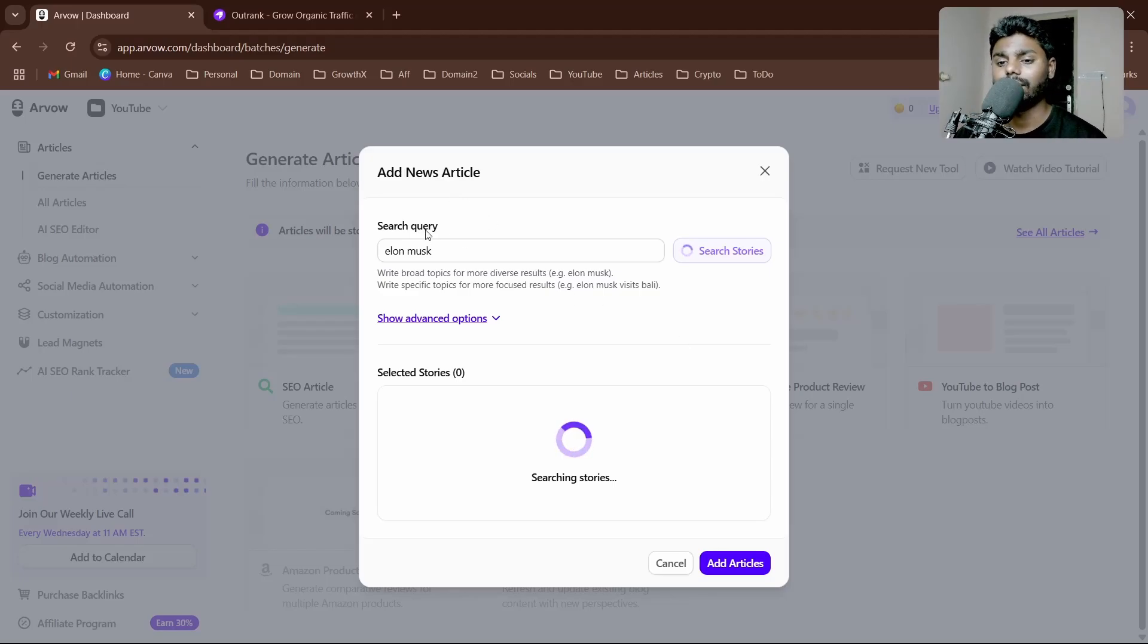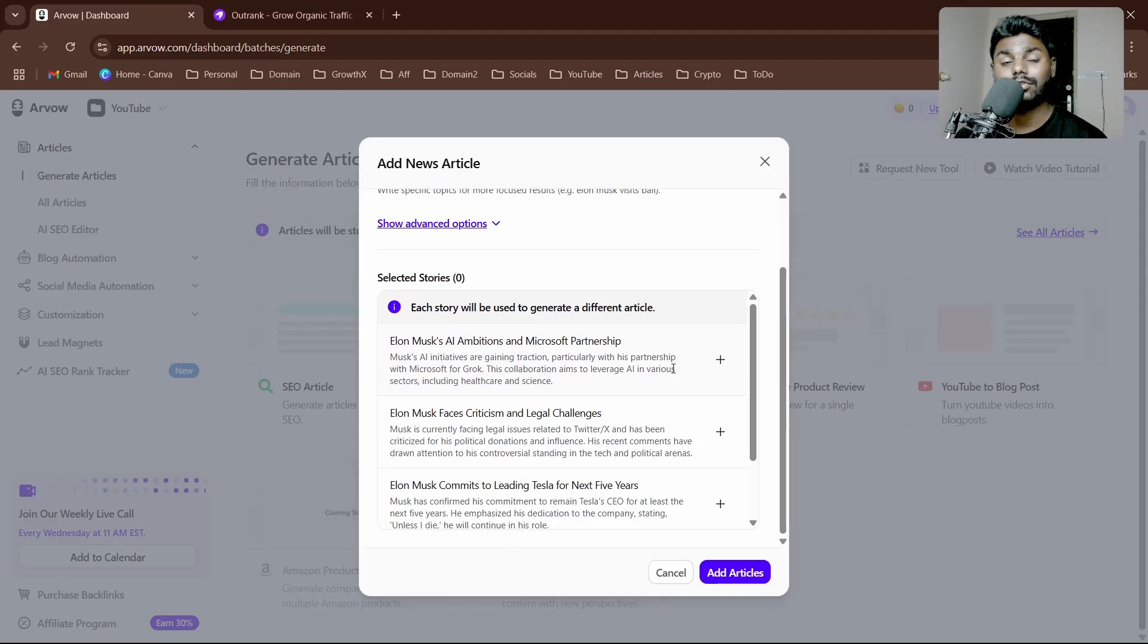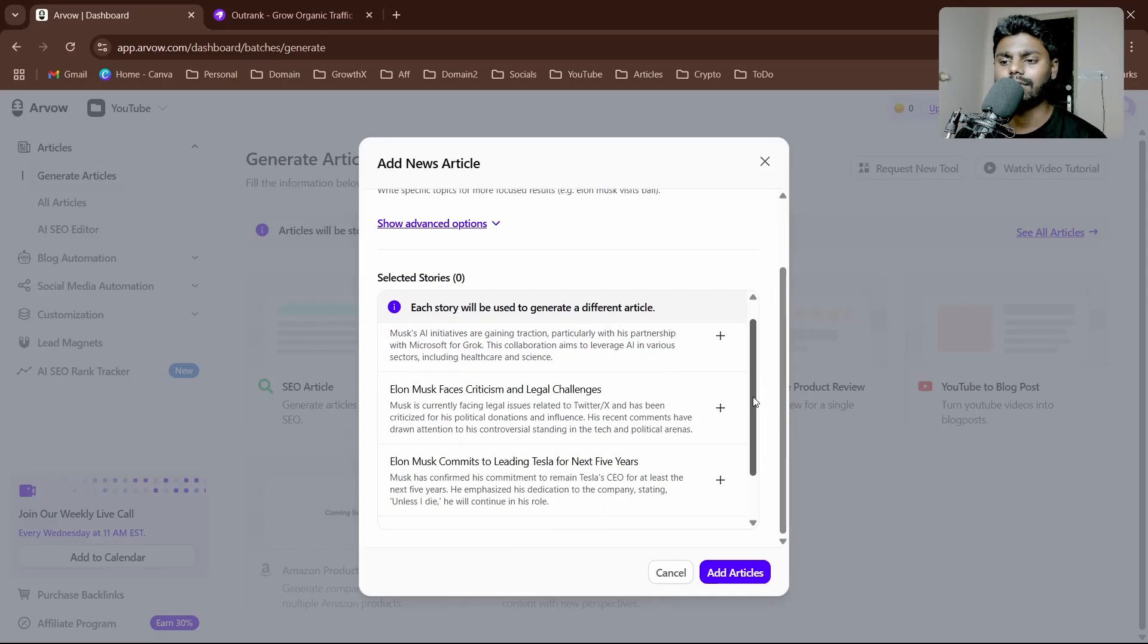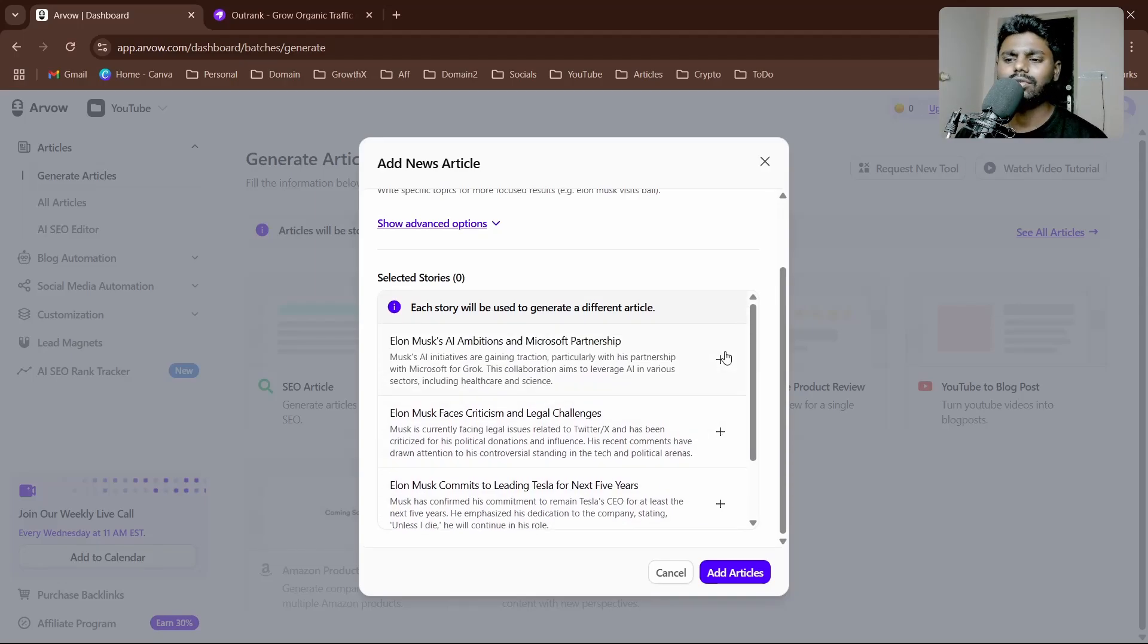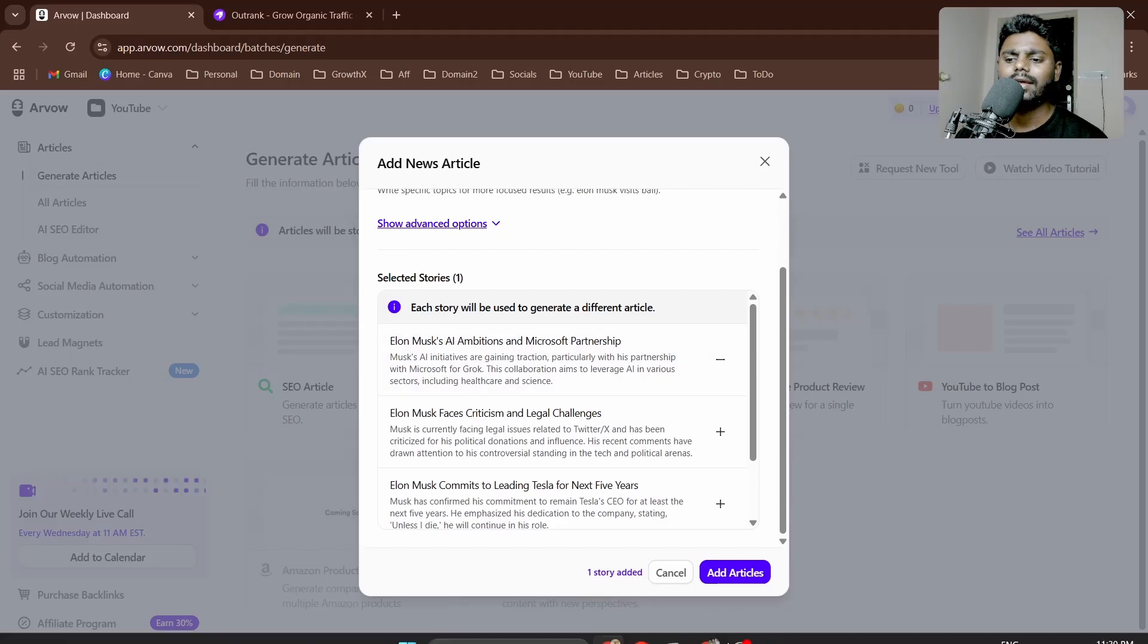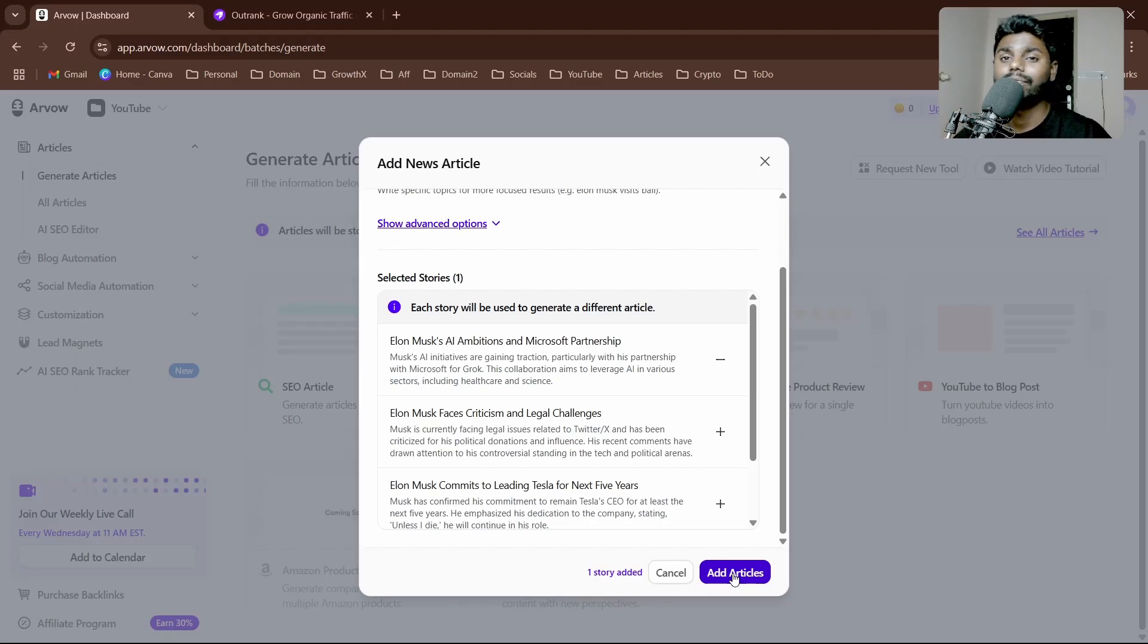I'm going to come to Arvav AI and simply choose AI news article, put in a search query, and it's going to pull up a real-time story as you are speaking. It's going to suggest up to five. I can simply click on add—you can see one story added. Now simply click on add article, it's going to take you to the waitlist, and boom, you can generate an article.